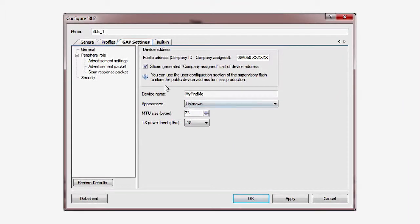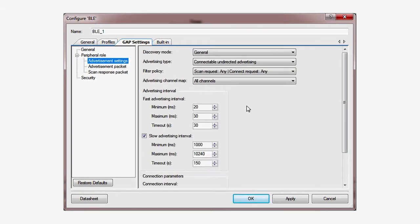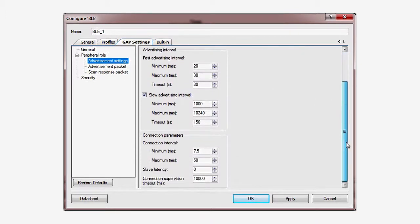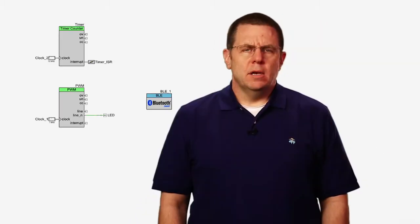That's why you see those advertising rate options under the GAP Settings tab in the component dialog. Careful selection of these parameters allows you to create a device that is actually off for such a large percentage of time that the radio power is almost irrelevant. The key to meeting your power budget is to go to sleep whenever you can and as deeply as you can.